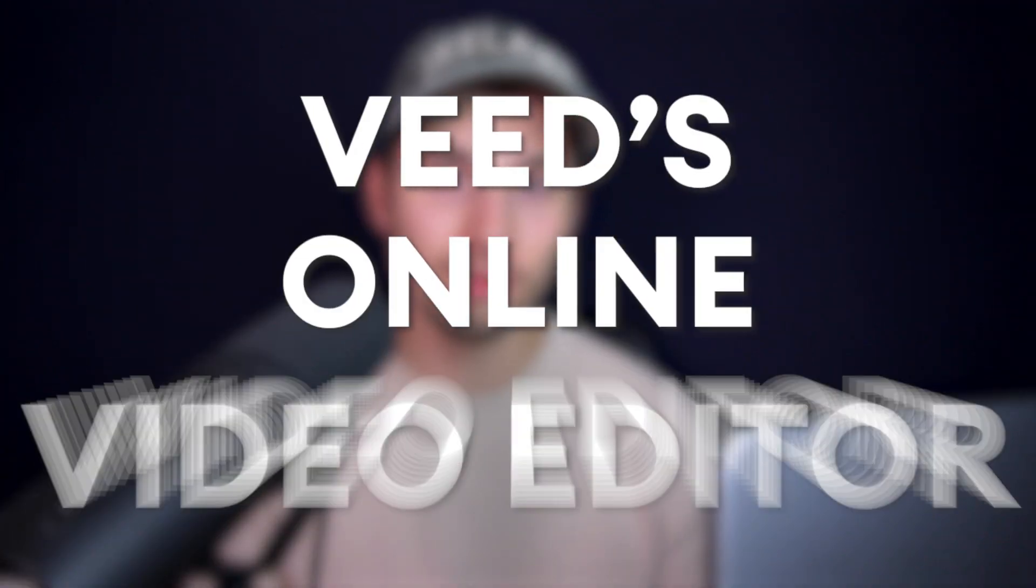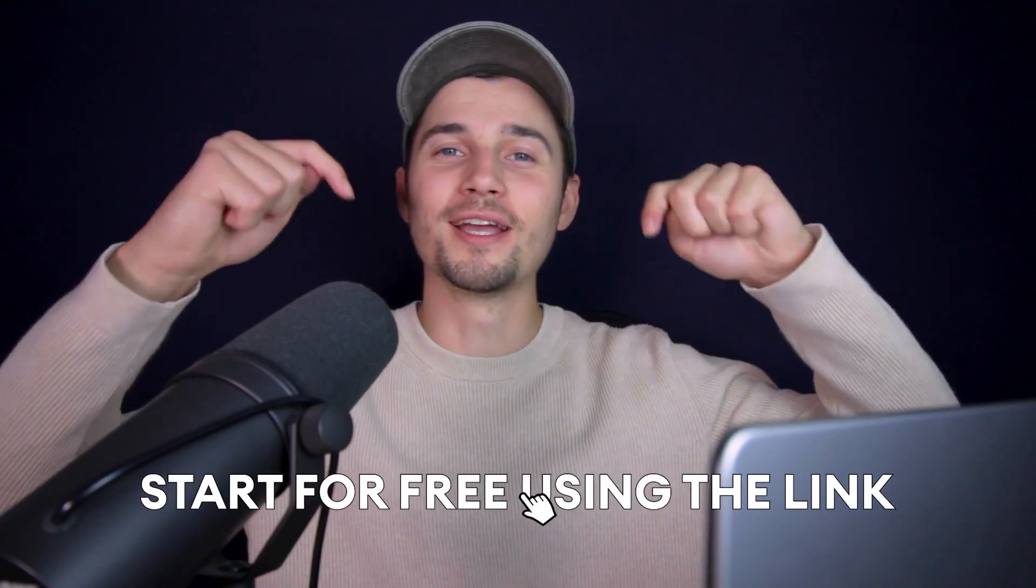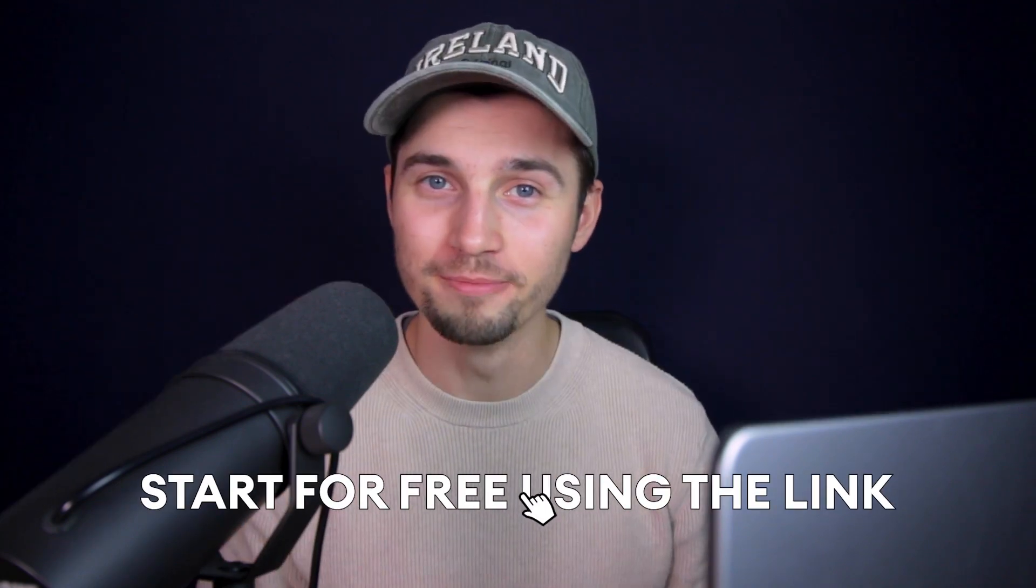Alright, in this example we're going to use Veed's online video editor and you can get started for free by clicking on the first link in the description.